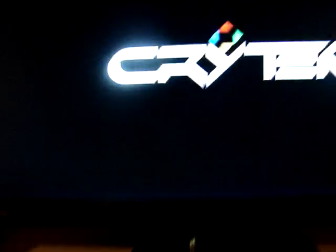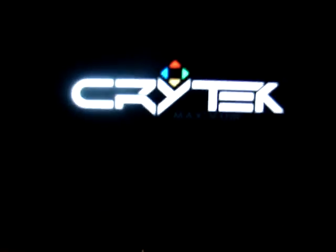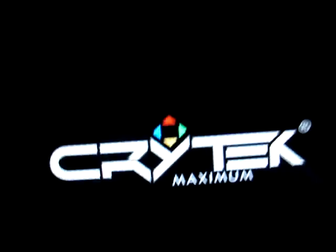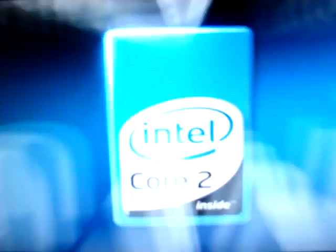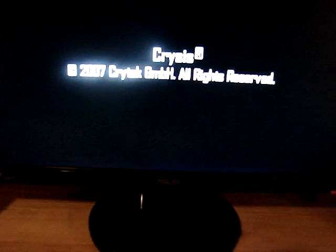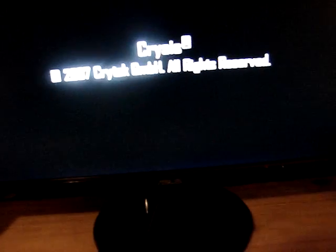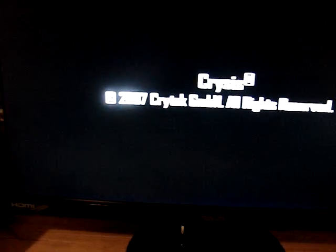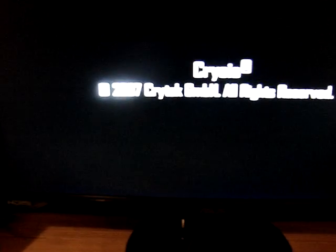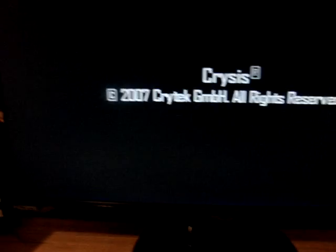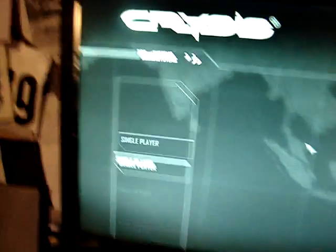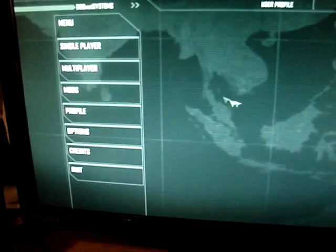All right. So, let's play a little Crysis here. Skip all this stuff. Give this a second to load. All right. Here we go.